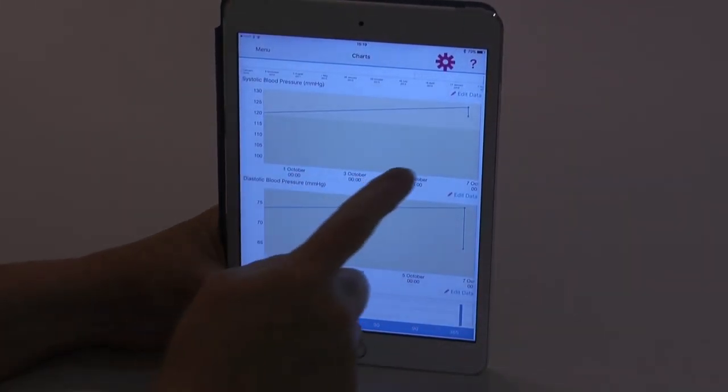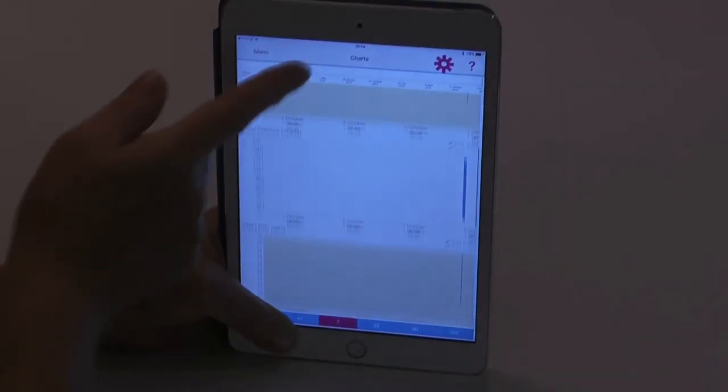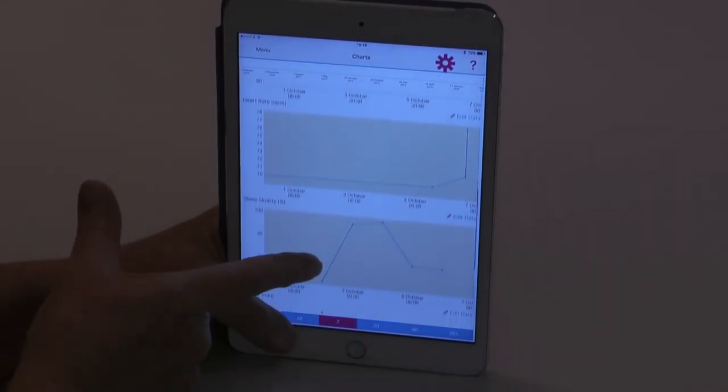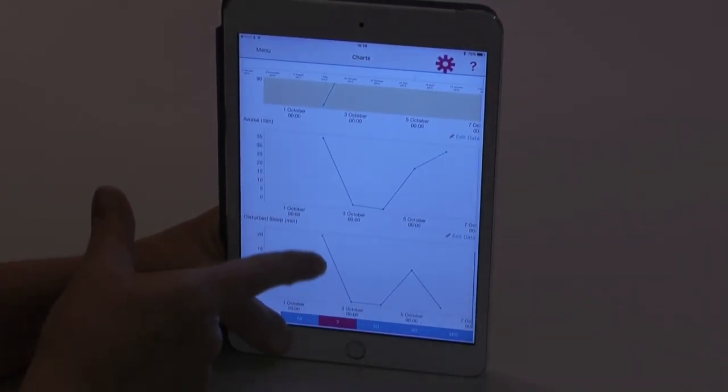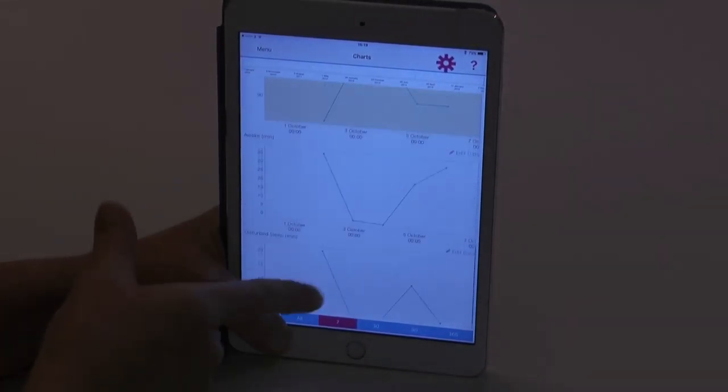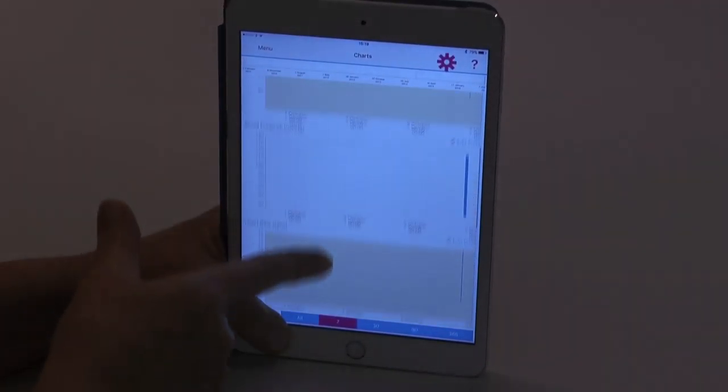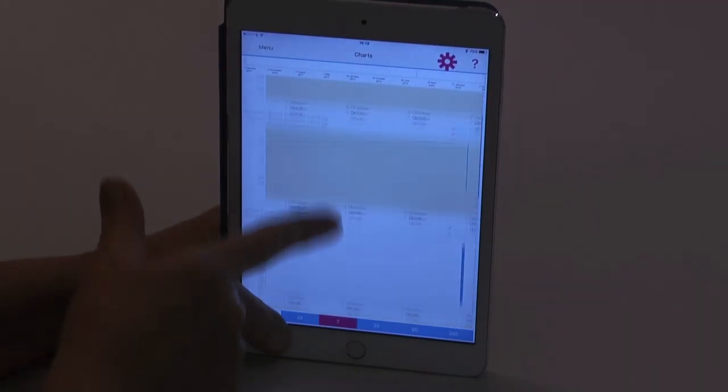Then you can go back to the main menu and select health data to bring up your data in graphical format.